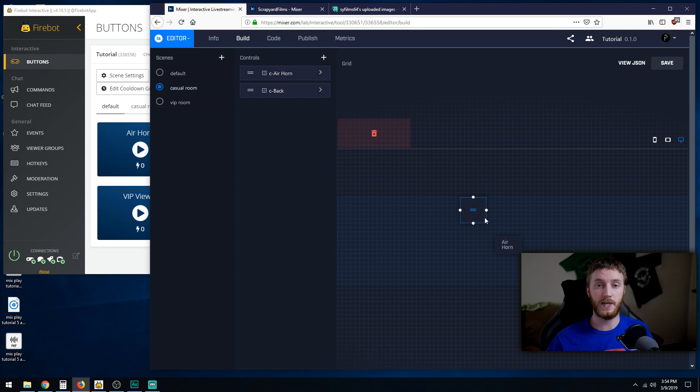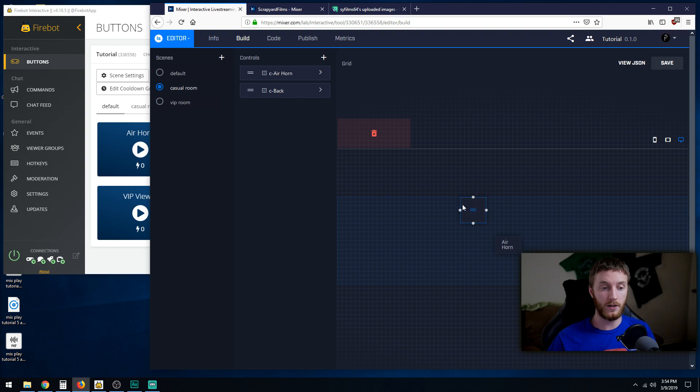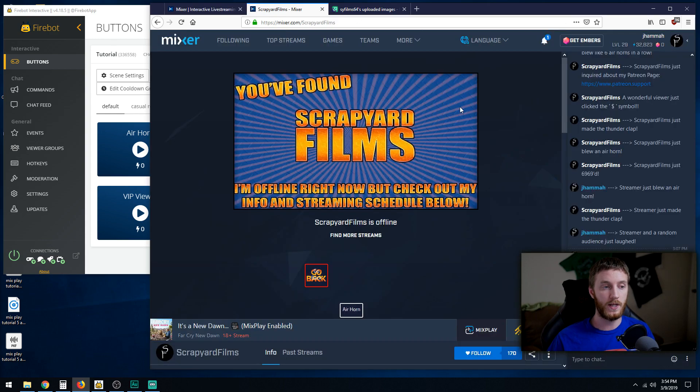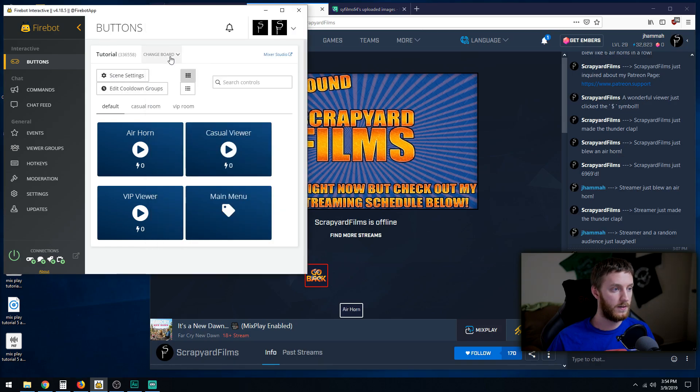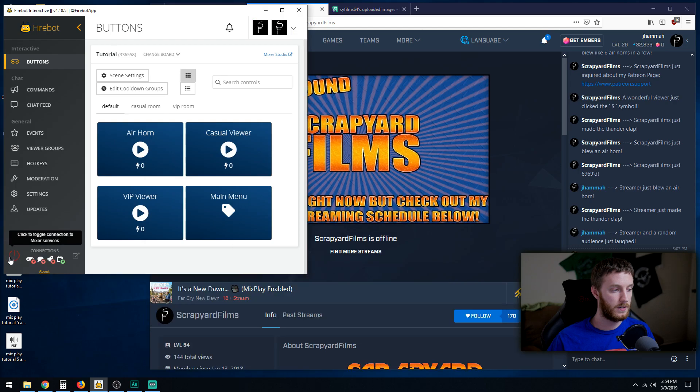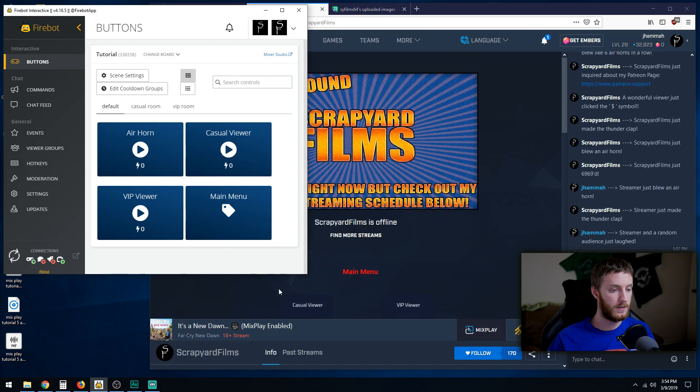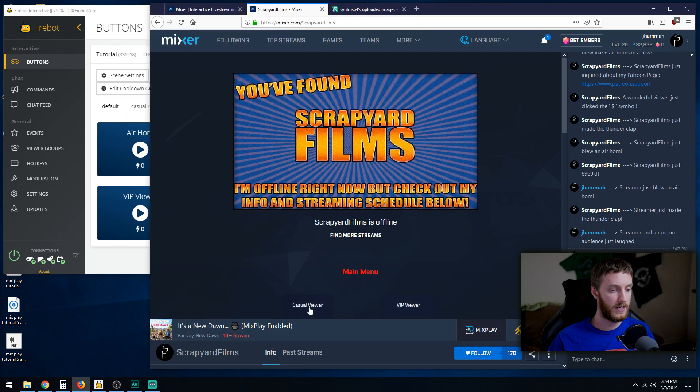And this is where it gets even more confusing if you're using just pictures for your buttons, because they're all gonna be blank looking like this and you got to keep going back and forth between your Mixer board. And we need to resync again. Disconnect, reconnect.